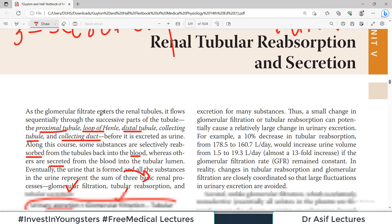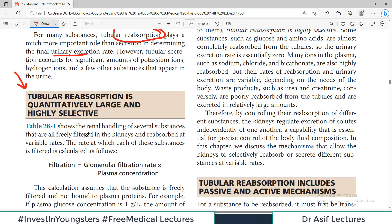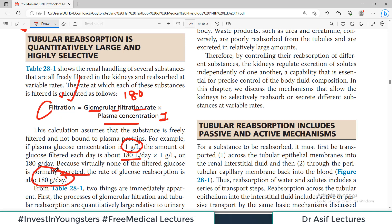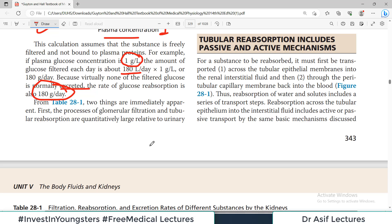The rate at which a substance is filtered is calculated as GFR multiplied by plasma concentration — that's the formula for filtration — assuming the substance is freely filtered and not bound to plasma protein. For example, if plasma glucose concentration is 1 gram per liter, the amount of glucose filtered each day will be 180 liters times 1 gram = 180 grams. Because virtually none of the filtered glucose is normally excreted, the glucose reabsorption rate equals the filtration rate.